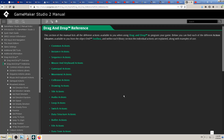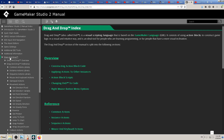I will leave a link to the YoYo Games manual — the GameMaker Studio 2 manual — where you can go to drag-and-drop and learn about it on your own if you don't want to wait for my tutorials to come out.